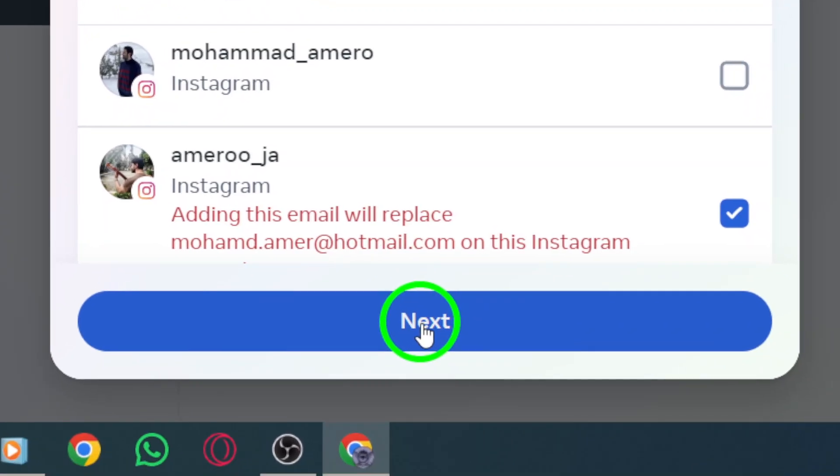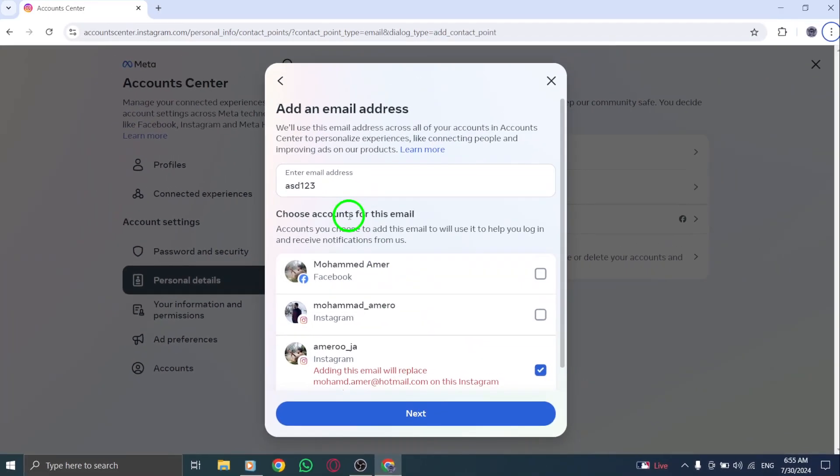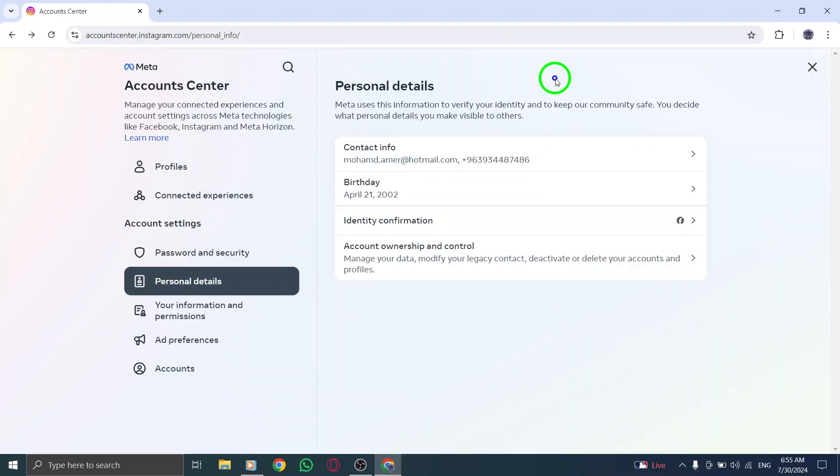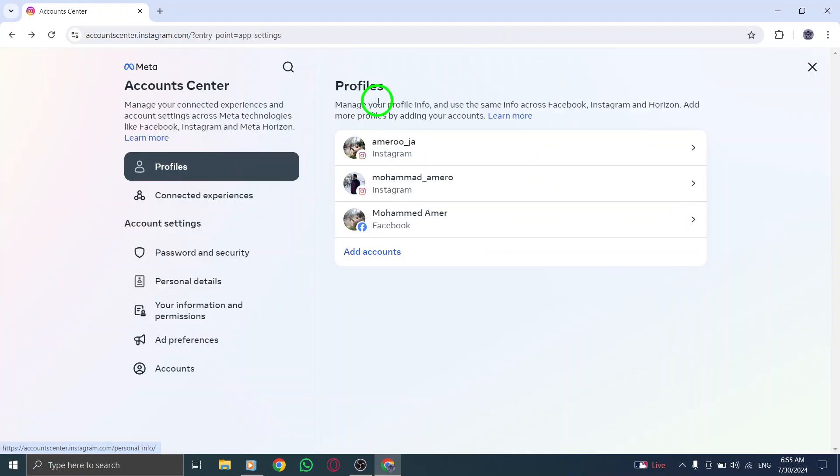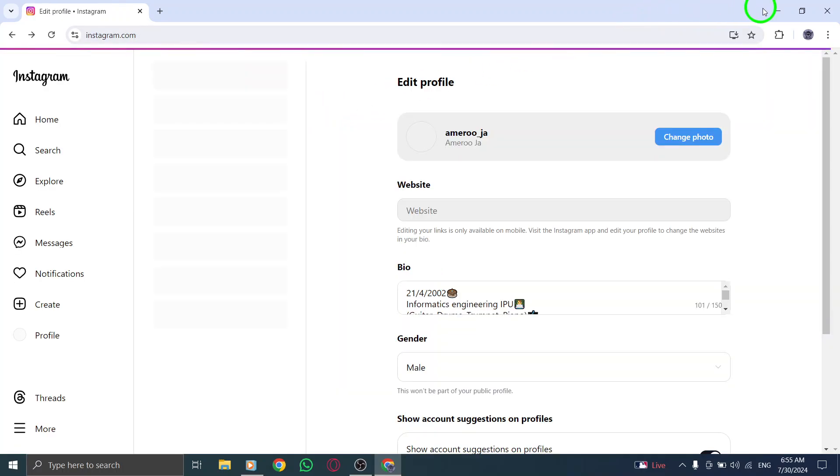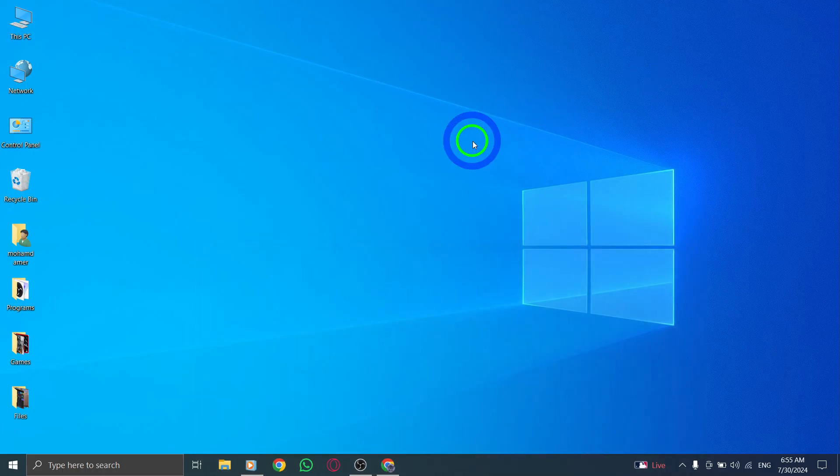Finally, Instagram will send a confirmation code to the email you just added. Go to your email inbox, find that code, and enter it back on the Instagram screen. After entering the code, hit Next to complete the verification process. And that's it.